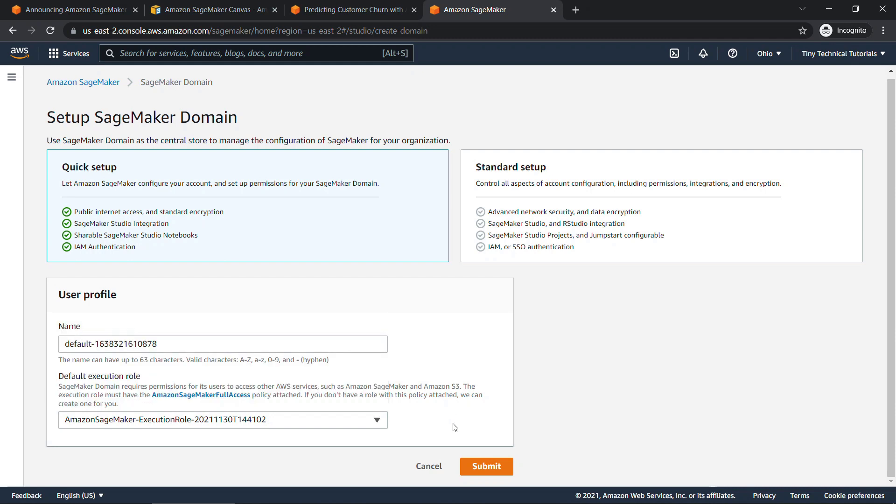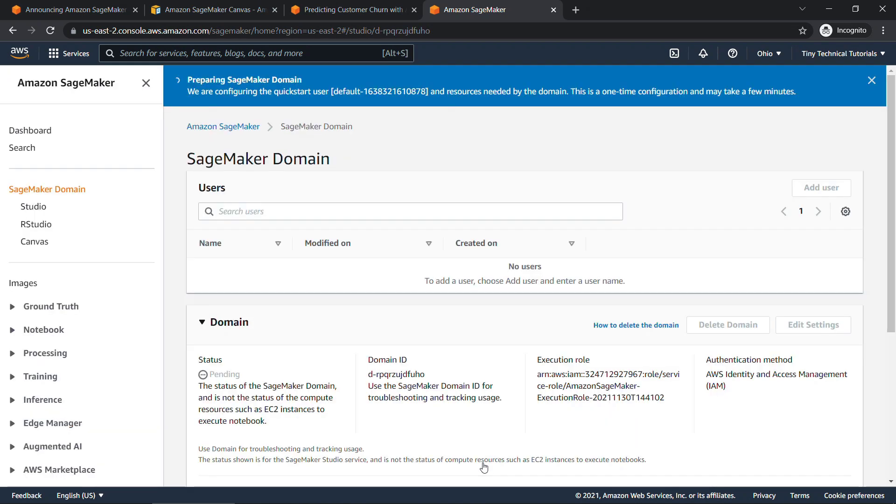All right, we'll say submit. And then it'll take a few minutes for SageMaker to set up your domain. While we're waiting on that, if you're finding this useful so far, I'd greatly appreciate you hitting the like button so it can spread to more people. Also consider subscribing to get more AWS and other content like this. I'll let this run for a few minutes and I'll be right back.